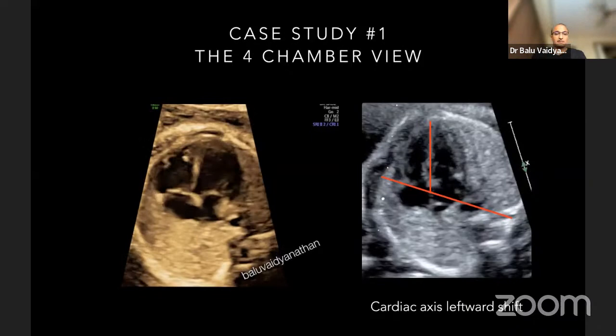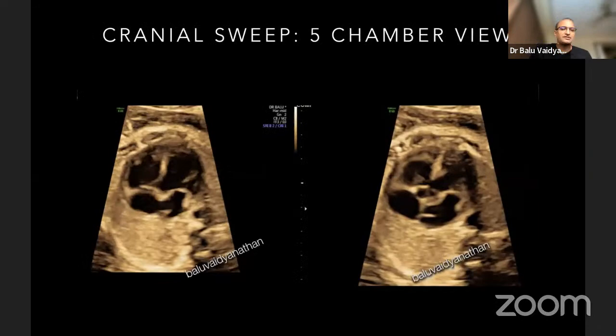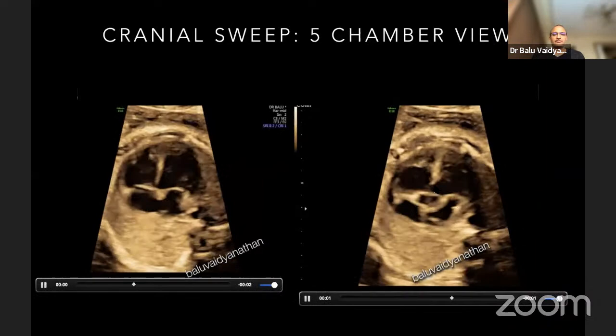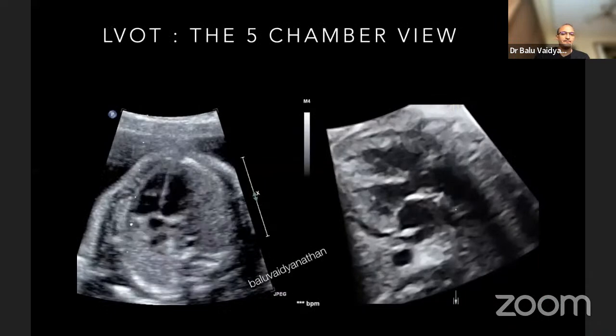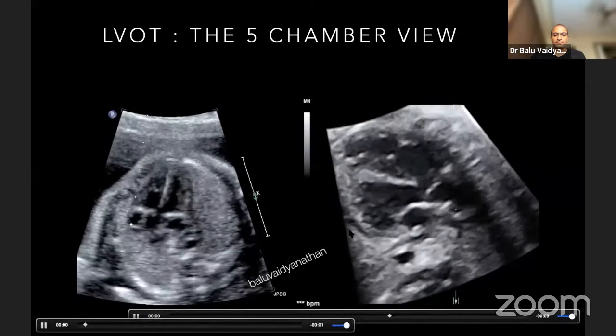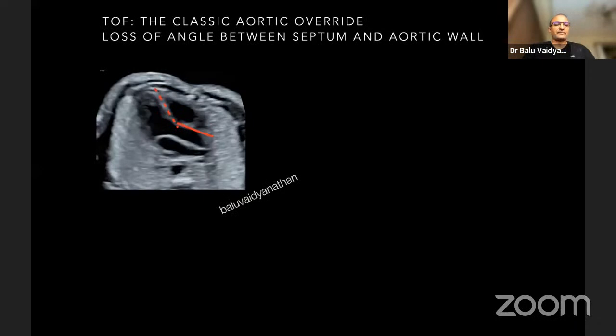This leftward shift gives you a clue that this is not normal. Next, when you sweep towards the five chamber view or the LVOT view, the VSD becomes very obvious. There is an overriding vessel which in this case was traced as the aorta. So we have a VSD with an overriding aorta. That aorta is very, very clear. In both views there is a VSD with an overriding aorta in the five chamber view. In a normal heart, you have septo-aortic continuity.